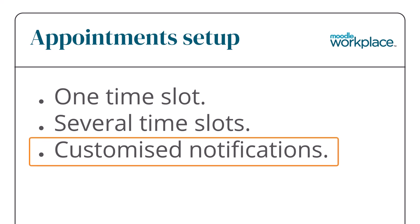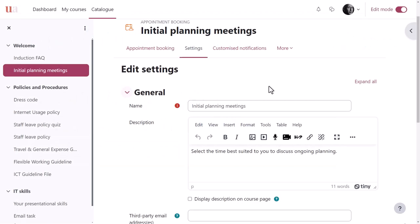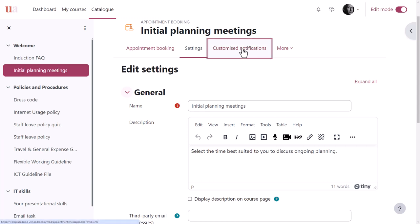Customised notifications: Participants and external users receive email notifications as a result of session booking actions such as sign up or cancelling. Our trainer can customise the templates of these notifications.